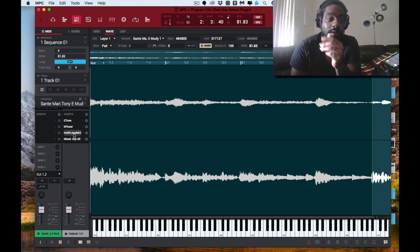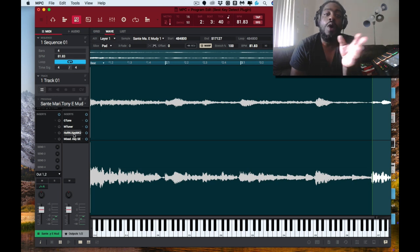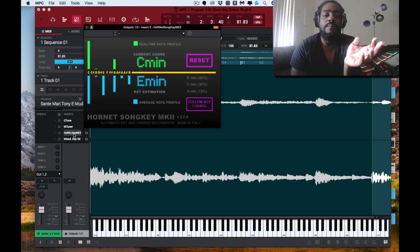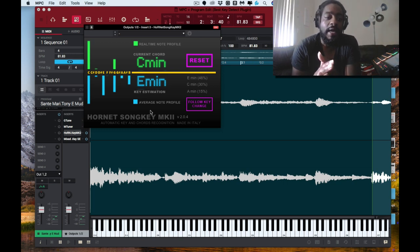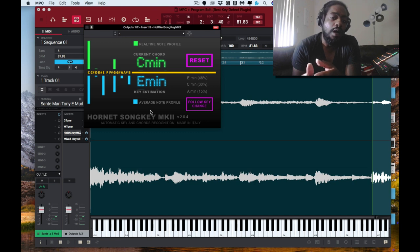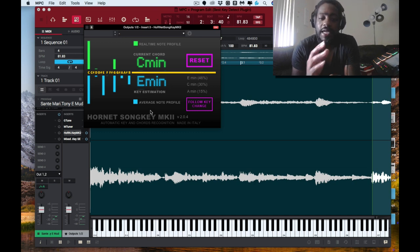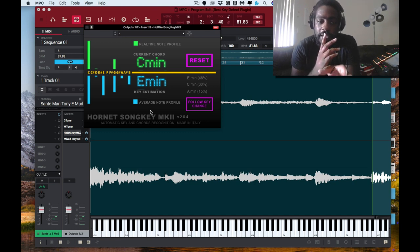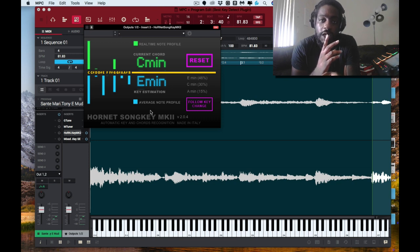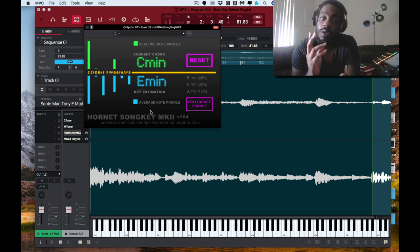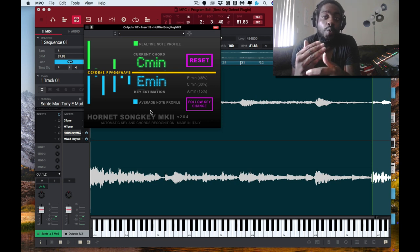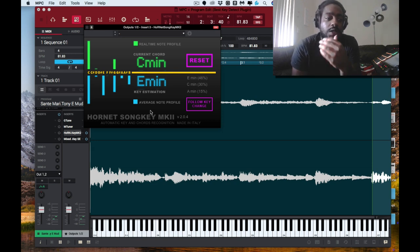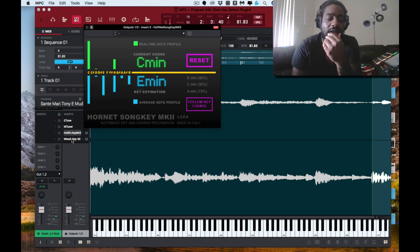The number one for me in price range and functionality is Hornet Song Key. It works every time baby, you feel me. So that would be number one.